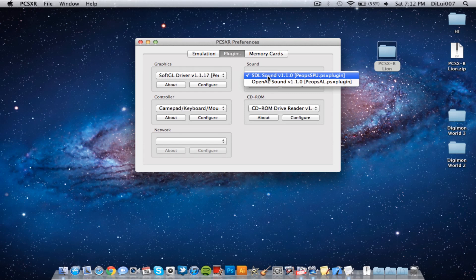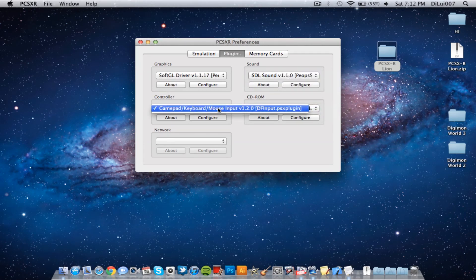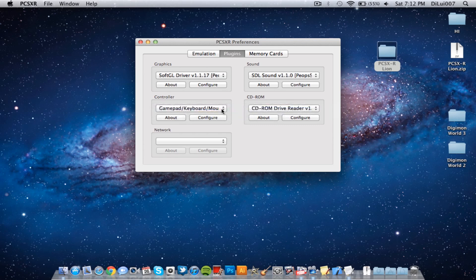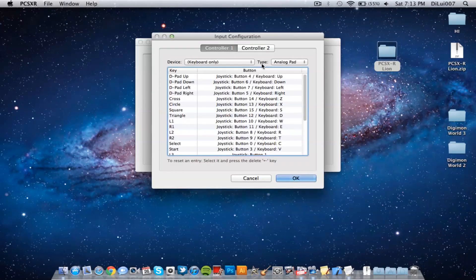SDL sound needs to be checked, CD-ROM reader and gamepad, keyboard and mouse input. So you configure this to your liking.